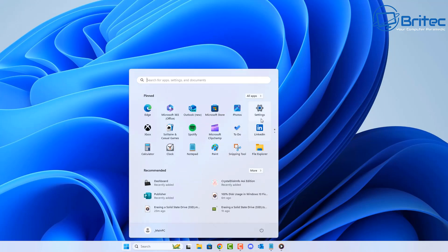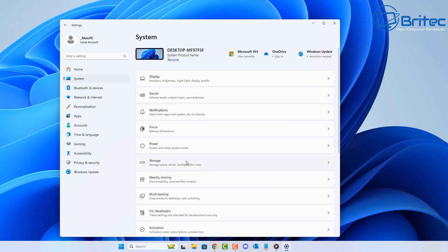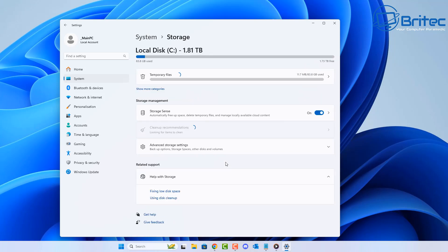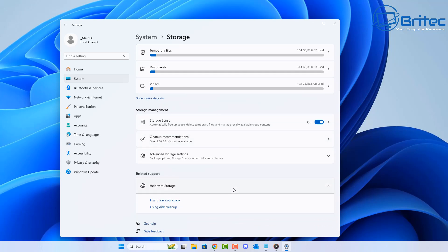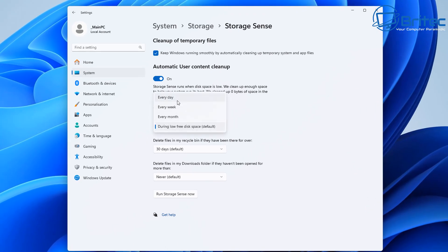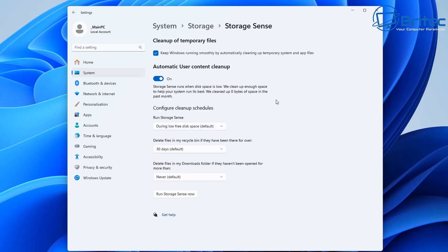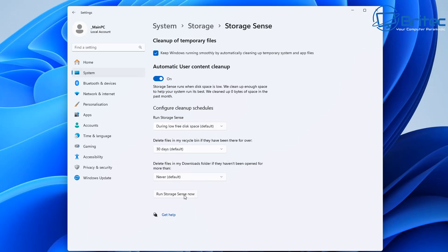Go into Settings and delete all your temporary internet files. Go into Storage — you can use Storage Sense here. Having rogue files left inside your temporary files can cause issues with high hard drive or CPU usage, especially if it's some sort of adware that's managed to get downloaded and placed in that area. So you definitely want to be removing all of those by running Storage Sense to clean up those files.